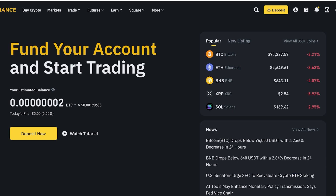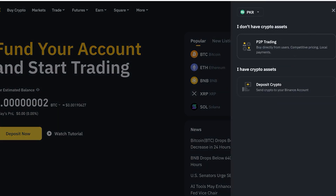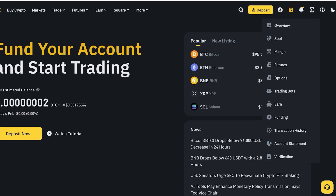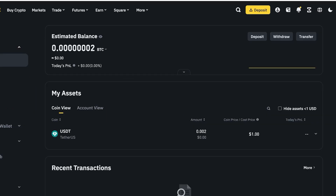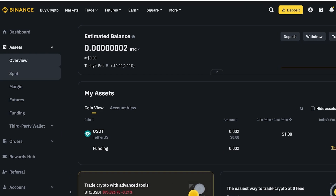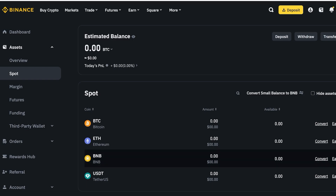First, you're going to log on to your Binance account. Once you do, you're going to click on Deposit on the top right. You have two options when depositing: P2P trading or Deposit Crypto. But to purchase via credit card, click on your Wallet and then click on Overview. In Overview you will see the overall performance or value of your current wallet, then go into the Spot market.